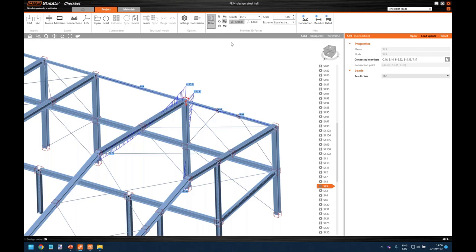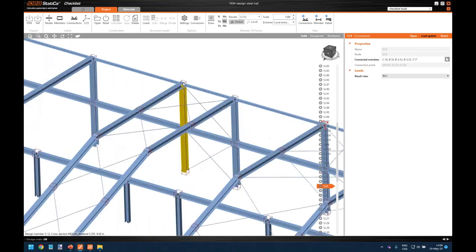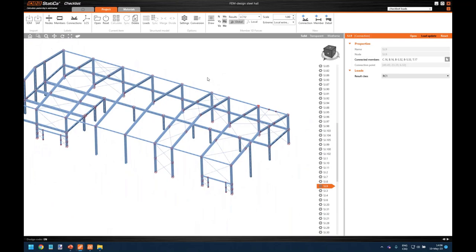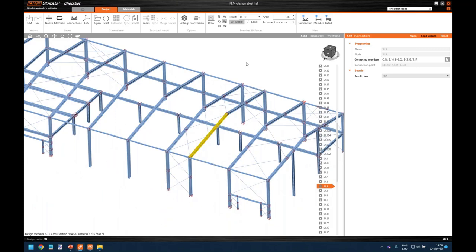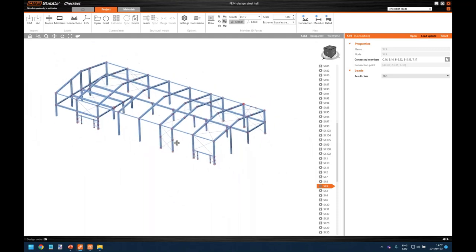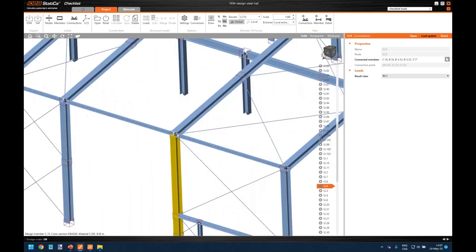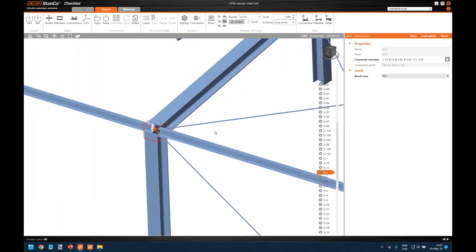In solid view you can scale the display and choose local extremes. If you delete a node or miss it from imported data, you can add a node and build a connection based on the data of surrounding members — useful when something is missing from the imported data. Next I will start with the connection design, picking the most interesting connection: a frame connection with wind bracings — a challenging one.